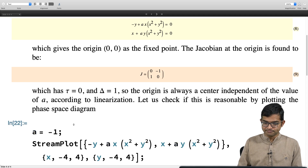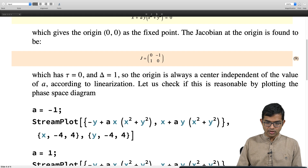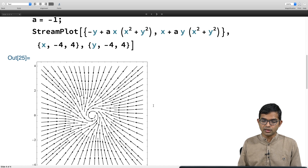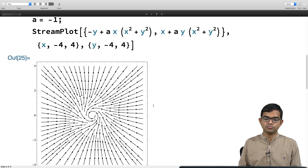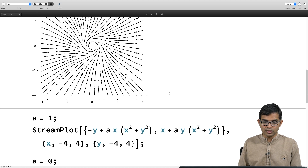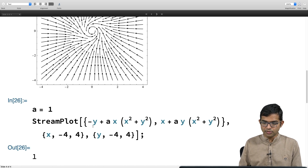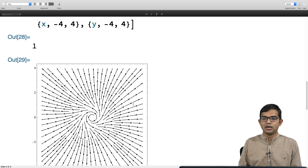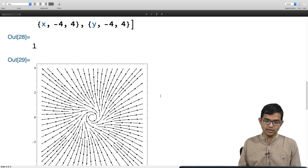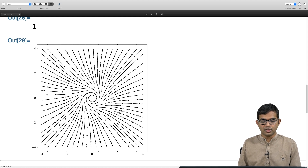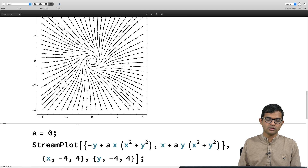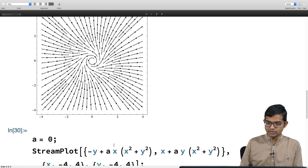Suppose we take a = -1 and use stream plot. We see it is an inward spiral — a stable spiral — and all solutions are attracted towards the origin. On the other hand, if we choose a = 1 and do a stream plot, we see the opposite: it is an outward spiral and all solutions run away to infinity. Neither of these matches our prediction of a center. Do we ever get a center? If you put a = 0, indeed a center appears.